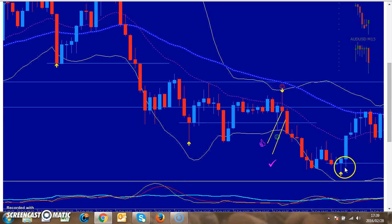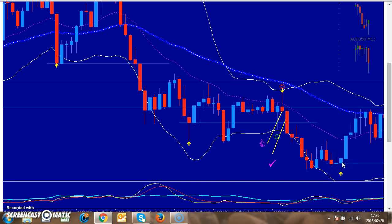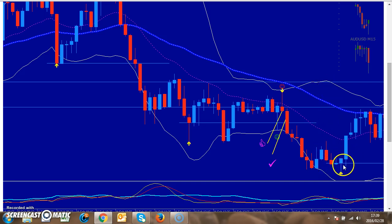Now this one — there's a bull bar with a pin, but I don't take this one because I only take bull bars with pins if the trend is upwards. Because the trend is downwards here, I won't take it — it can go any place.